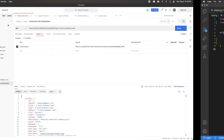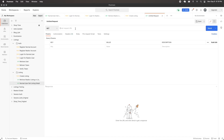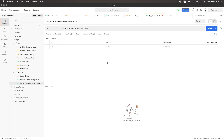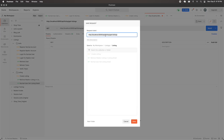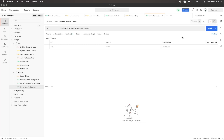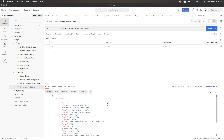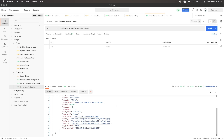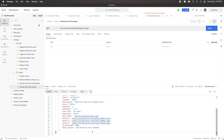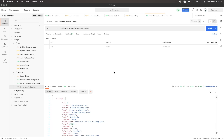In a new Postman tab, I'll hit localhost:8000/api/listing/get-listings with a GET request — no auth token needed. Saving it as 'normal user get listings' and sending it returns our listings. We only get one listing because only the published one qualifies. This is working appropriately.